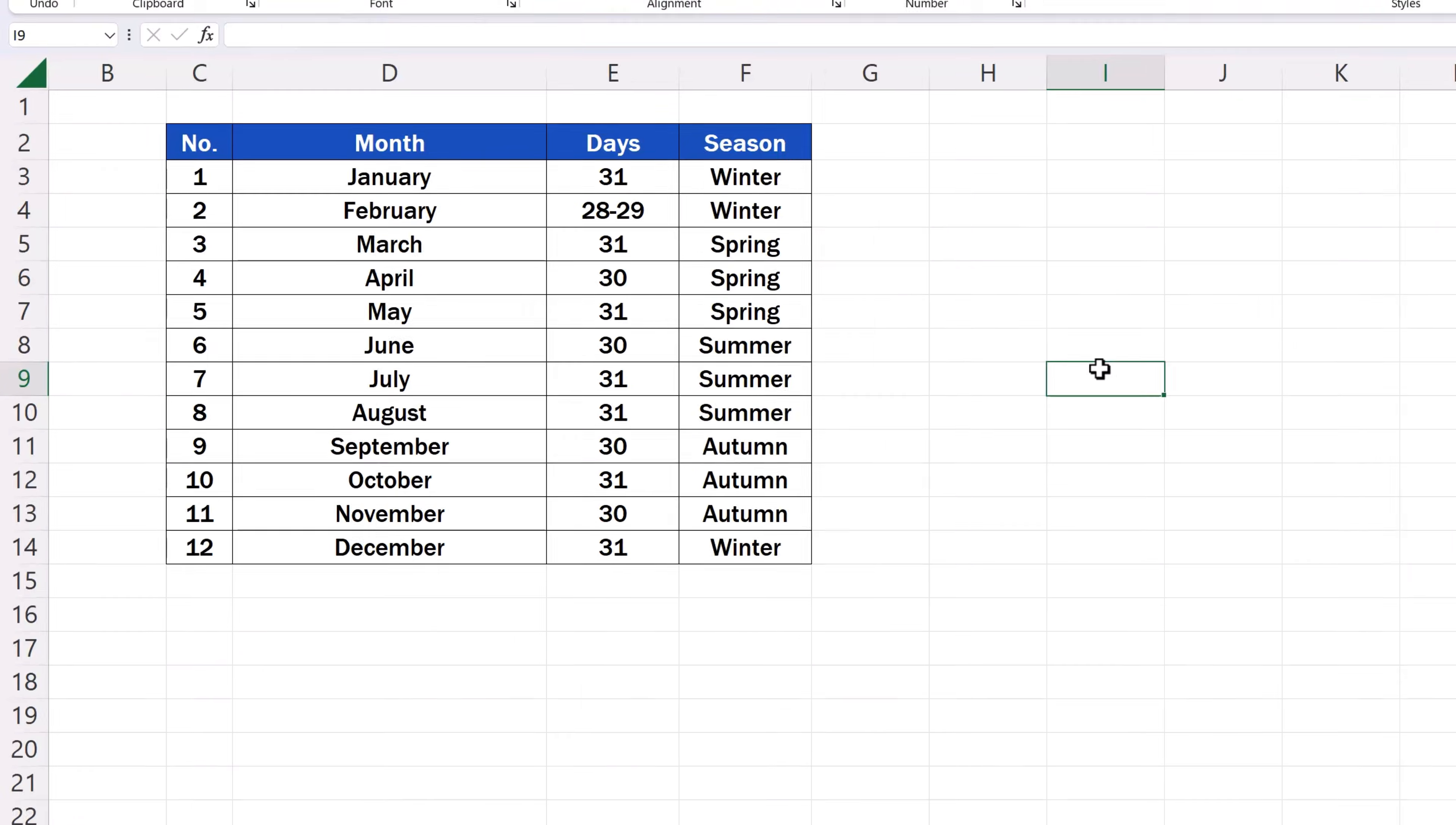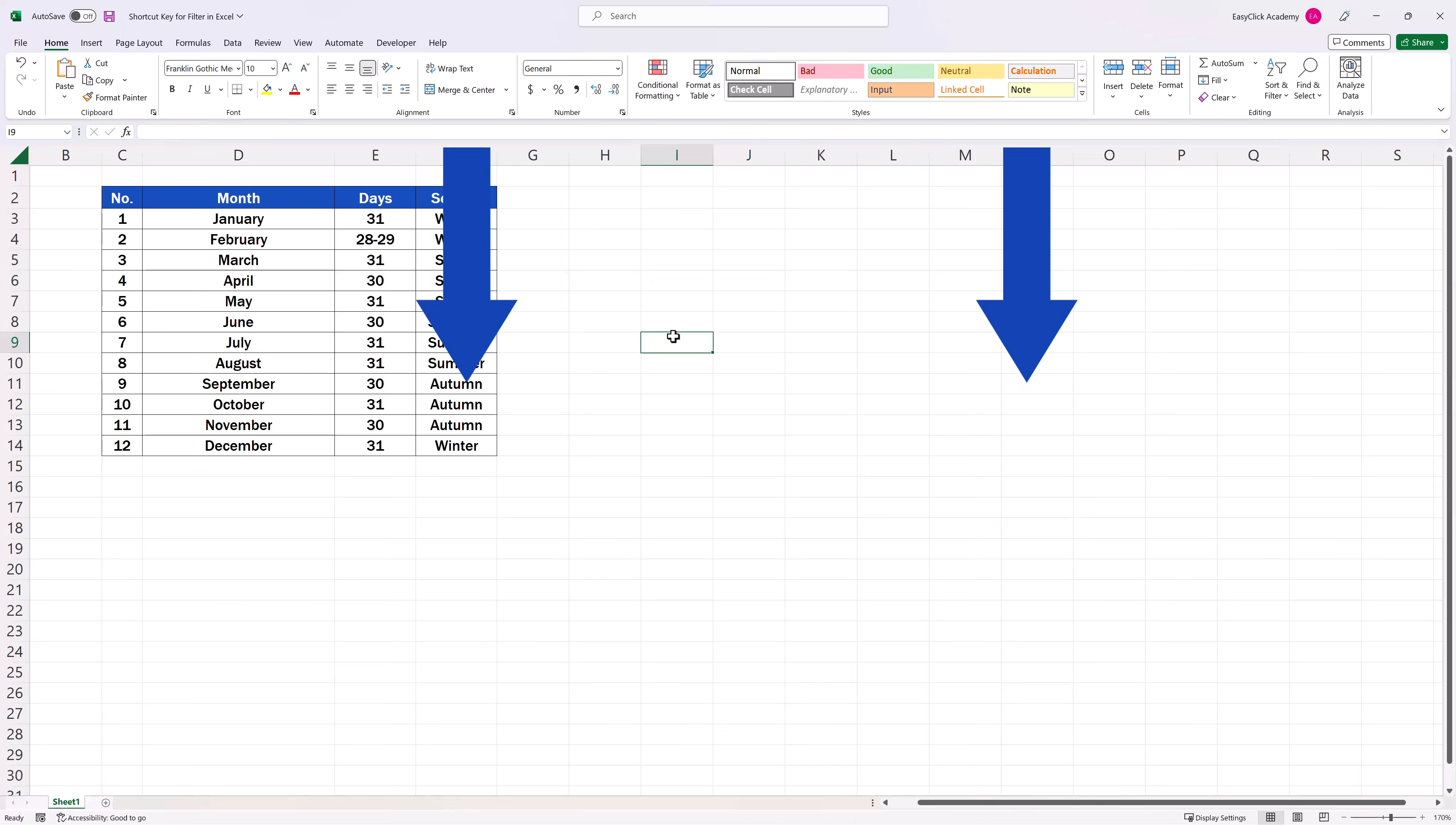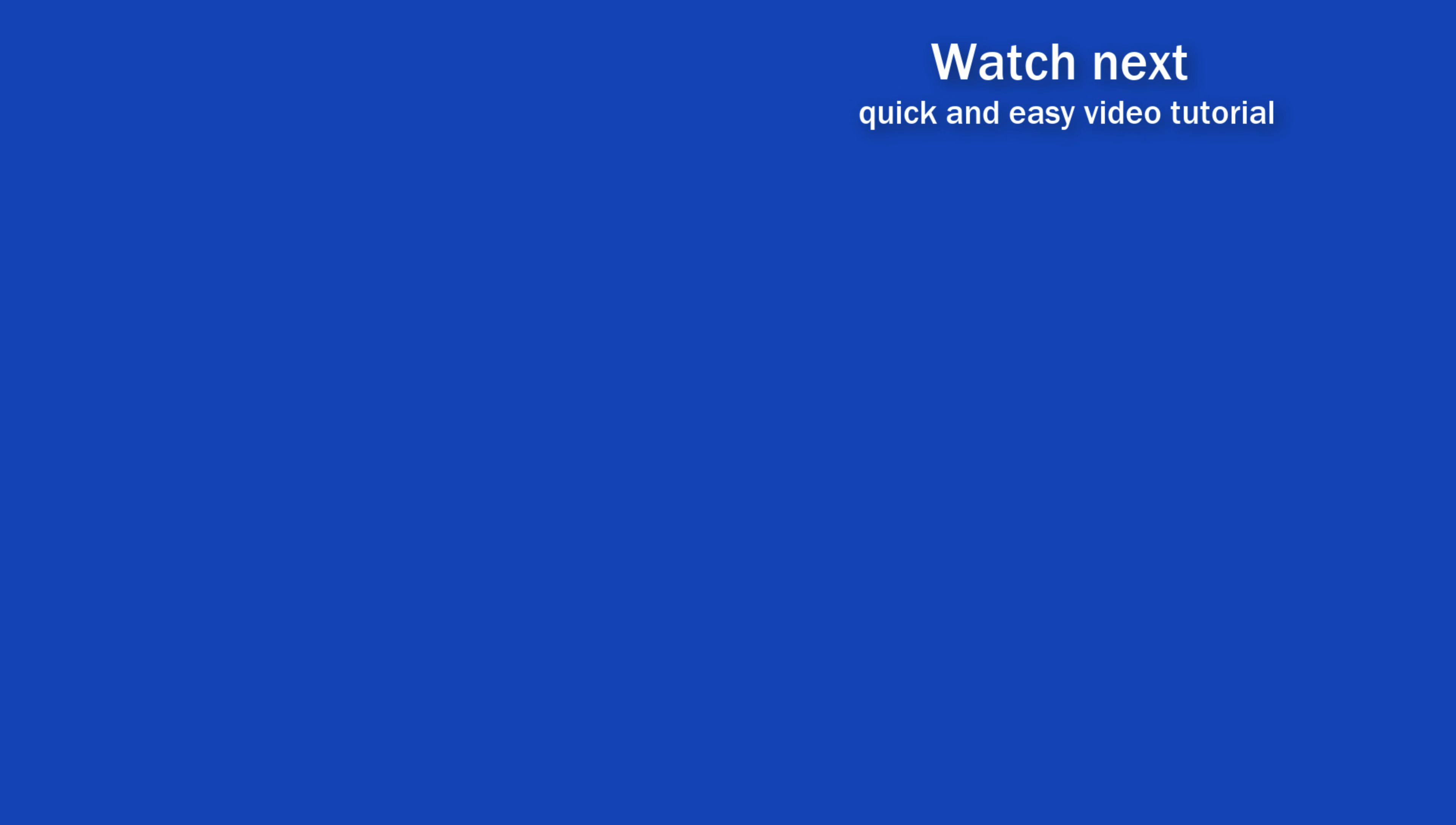For advice on other useful Excel shortcuts, watch more video tutorials by EasyClick Academy. The links to the tutorials are in the description below. If you found this tutorial helpful, give us a like and watch other video tutorials by EasyClick Academy. Learn how to use Excel in a quick and easy way.